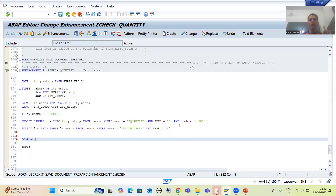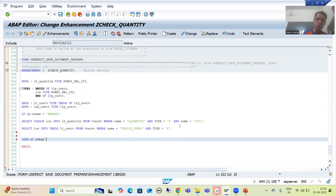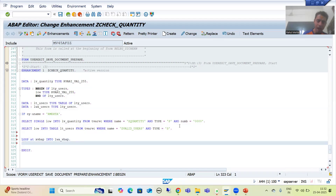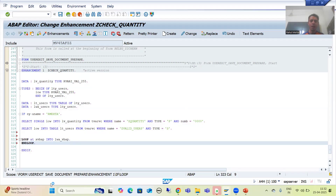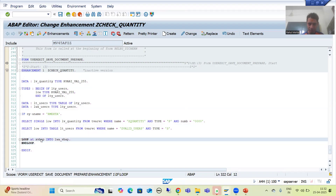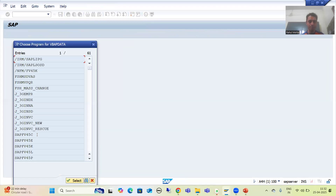In the previous videos, I showed you in debugging mode that we have an internal table XVBAP. So I am writing LOOP AT XVBAP INTO lwa_vbap, and END LOOP. I will declare lwa_vbap, but first I will check what is the type of XVBAP.